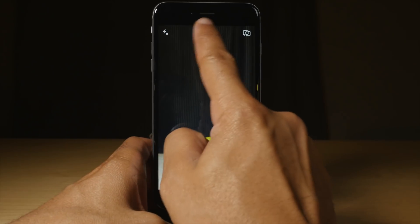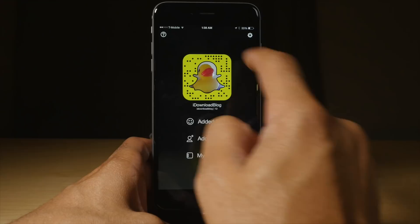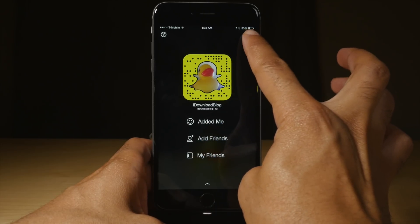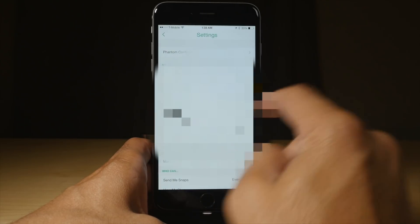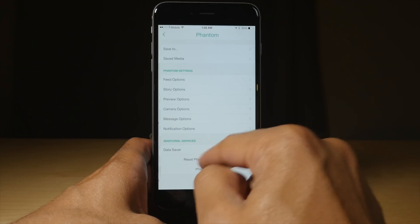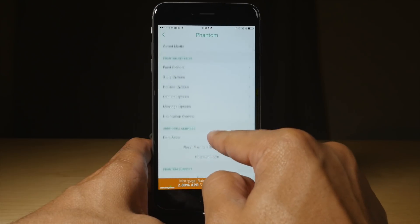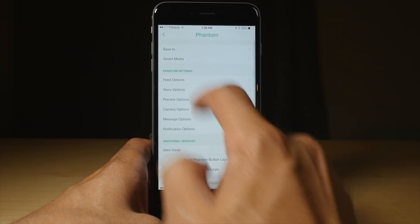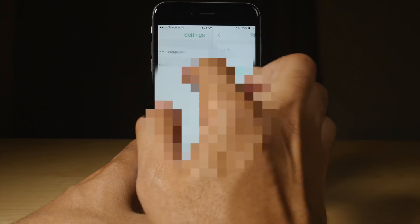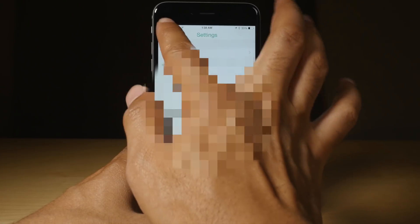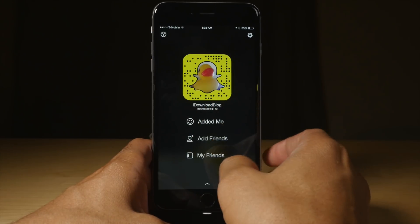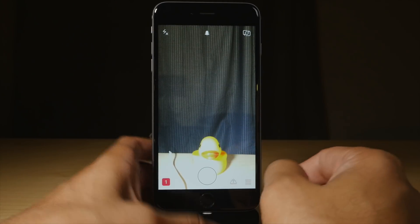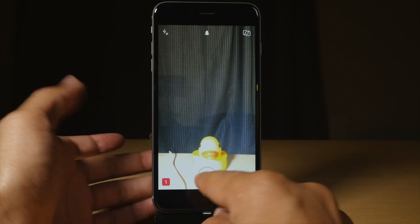I'm going to show you the preferences for Phantom for Snapchat. If you go up into the settings, you'll see Phantom for Snapchat has its own section within Snapchat with tons of different options. We'll cover that more in a later video, but right now I want to show you how easy it is to spoof your location using Phantom.